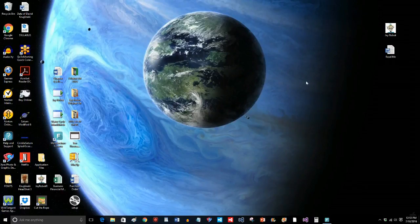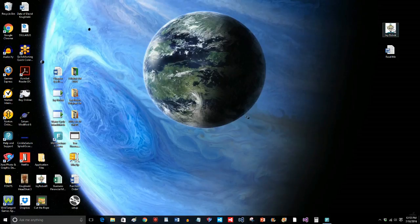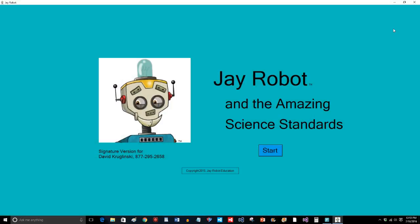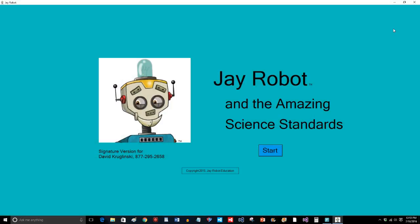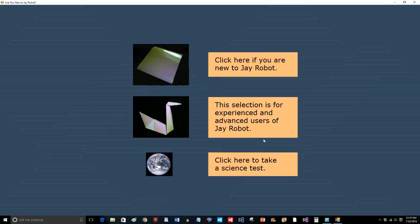Okay so let's take a look at how to use the software. Let's turn on J-Robot. So I'm going to click the J-Robot icon. Hopefully your IT person put J-Robot directly on the desktop so that students can begin right away and it's easy for them. I'm going to click start.